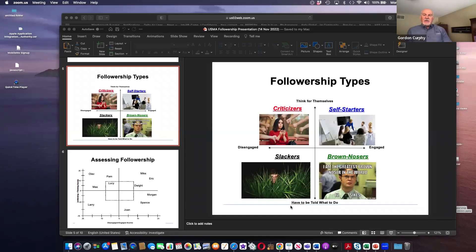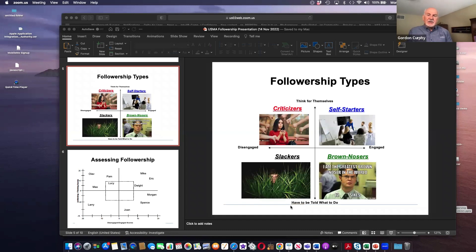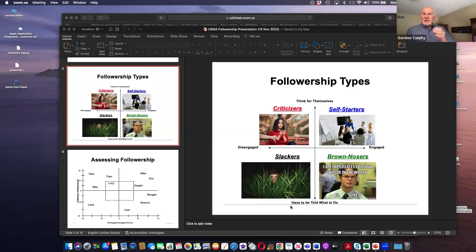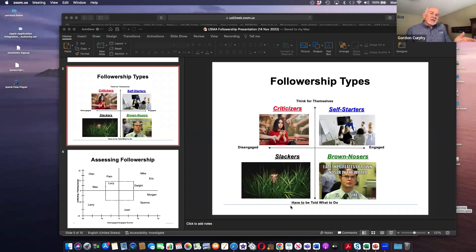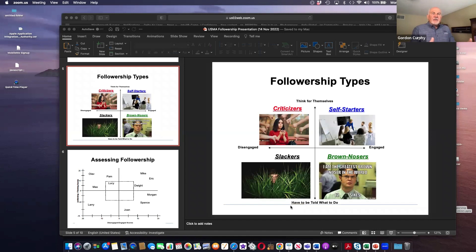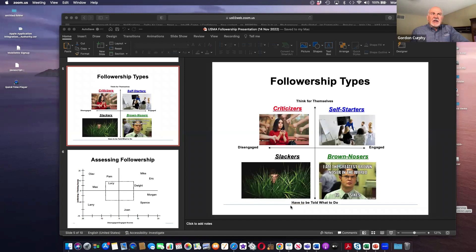Yeah, thanks, Tim. I'm going to share screen here, I think. So let's see if I can do this. Yeah. So here's our model of followership. And this is a model we developed over the last 30 years or so.